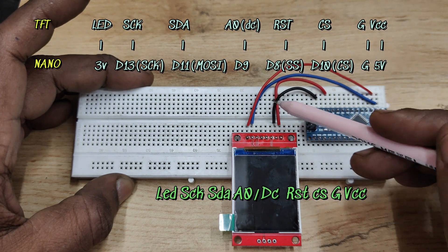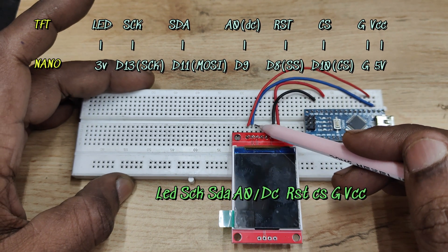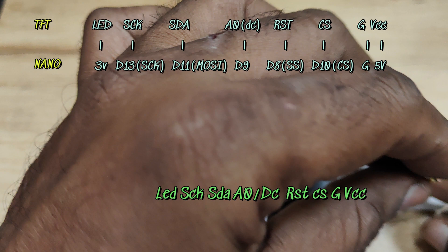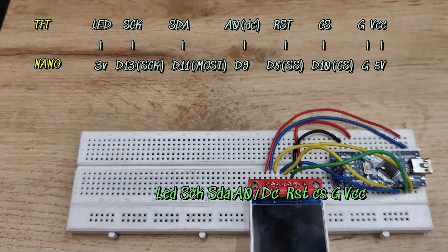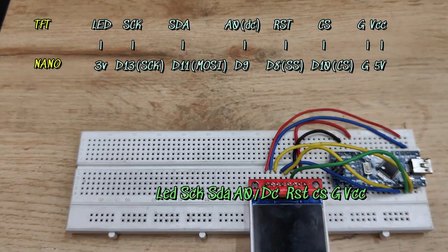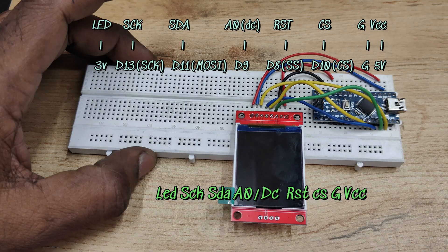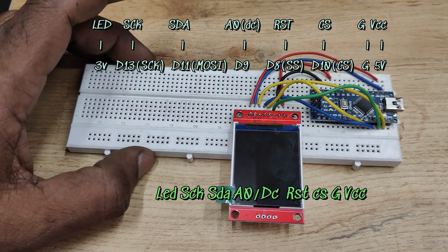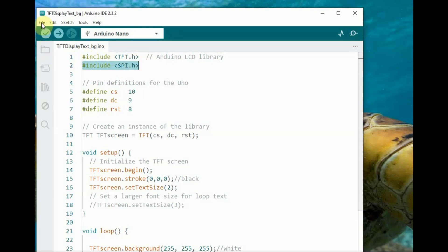SCK to D13, SDA to D11 which is MOSI, and DC data command pin to D9. RST to D8 and chip select to D10, ground to ground and VCC to 5 volt. This is the code.